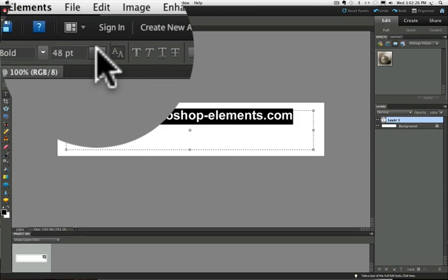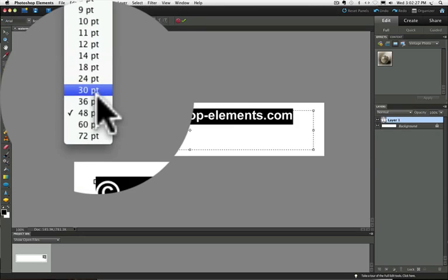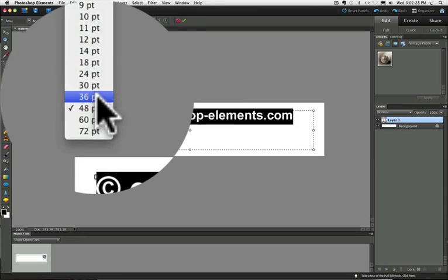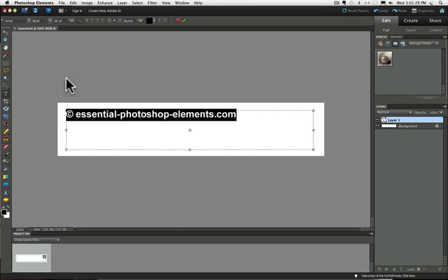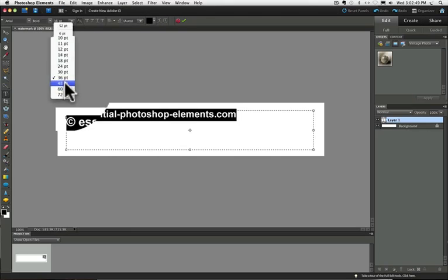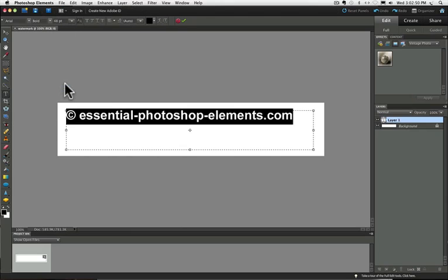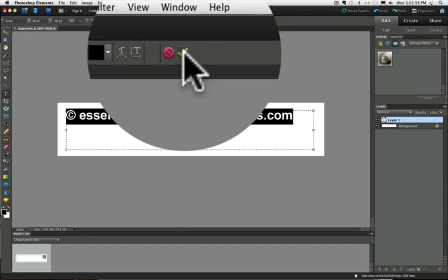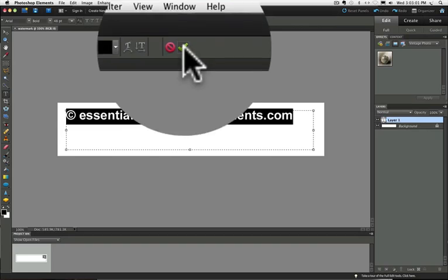But if it didn't, you could go and try 36 point and that might make it small enough so it would fit on one line. And just keep trying different sizes until you get it down to one line. I'm going to put mine back up to 48 point. Once you have it the size you want, just click on the little green check mark over to the right on your options bar.